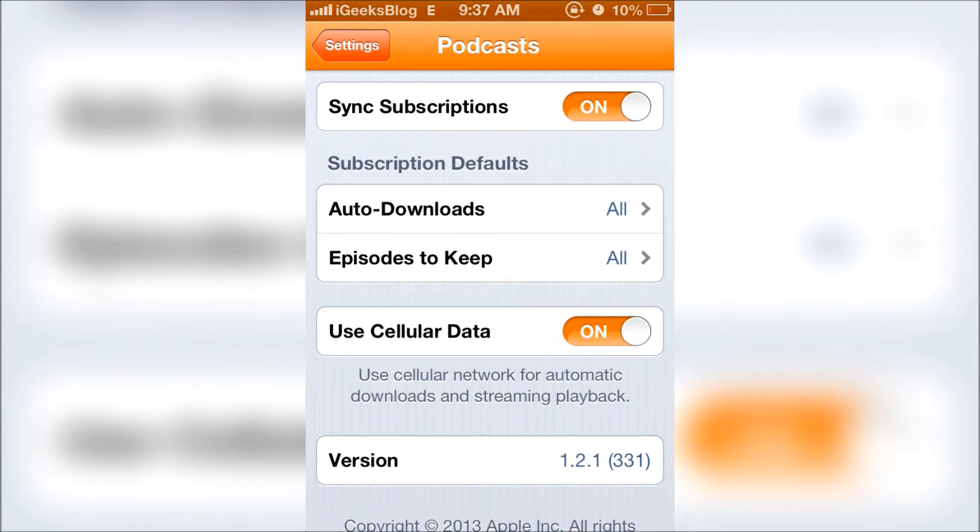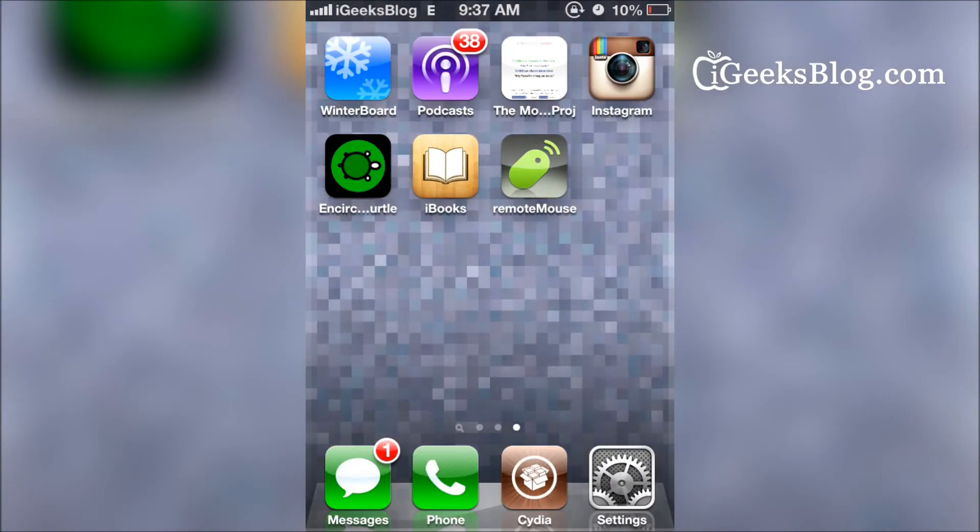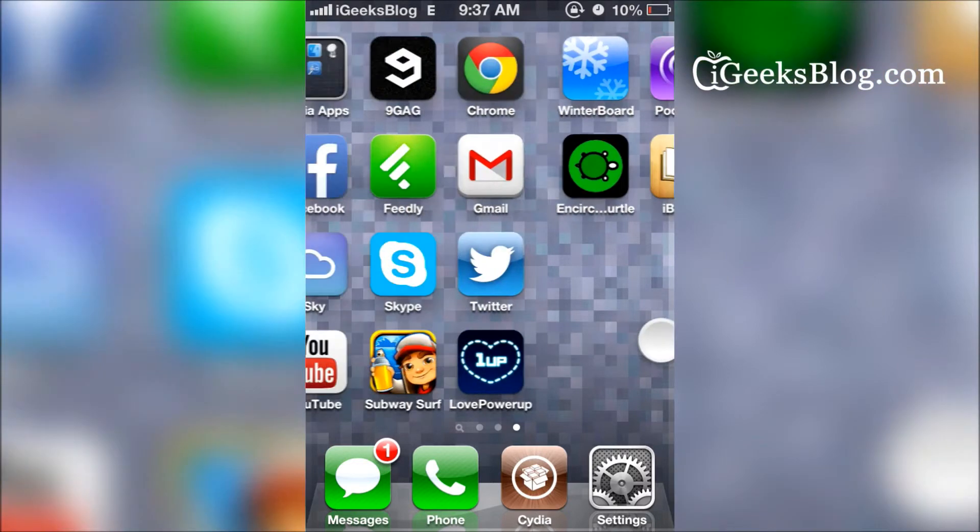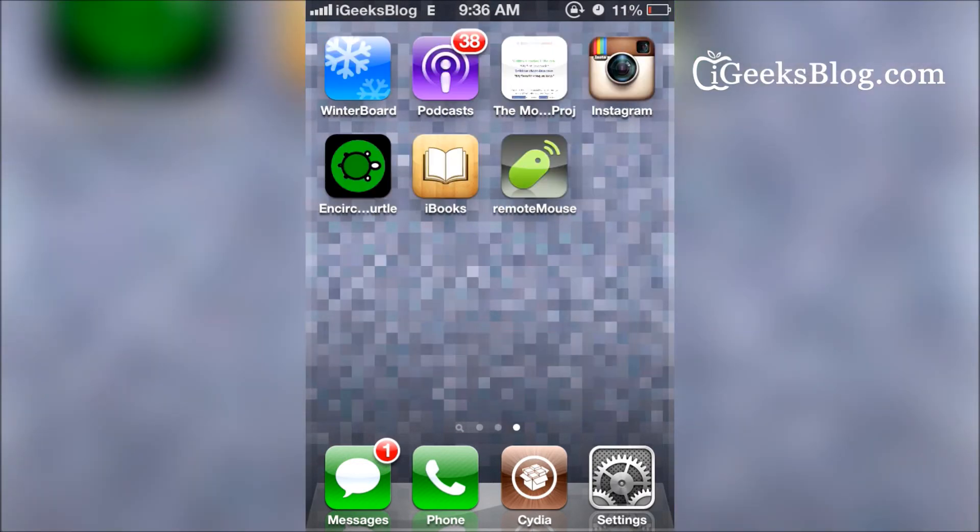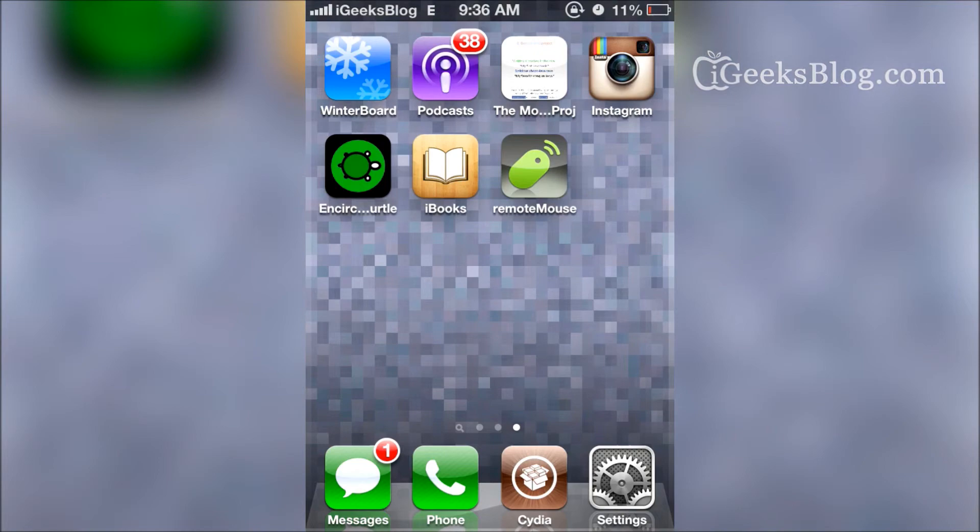With this, all the new episodes get downloaded to your Podcast app so that you can listen to them anytime. So that's it folks, that's what I wanted to show you today. Thank you very much for watching. Subscribe to our YouTube channel. Thank you.